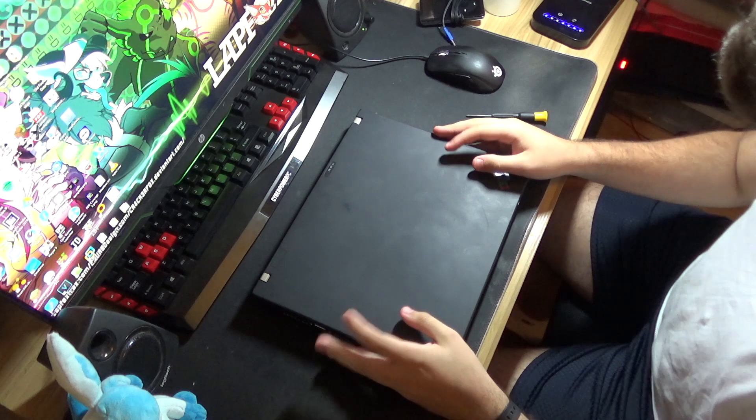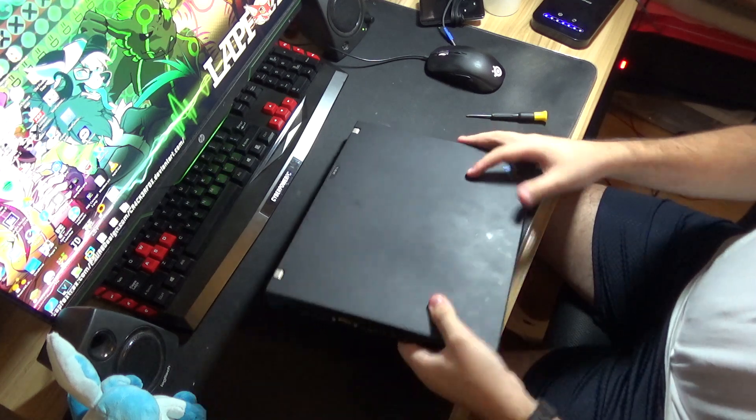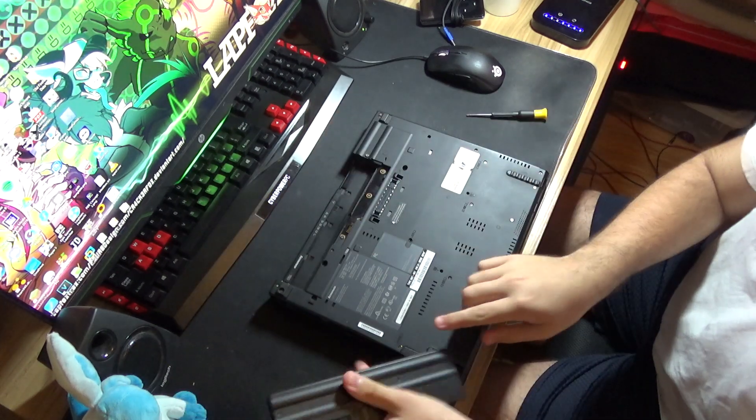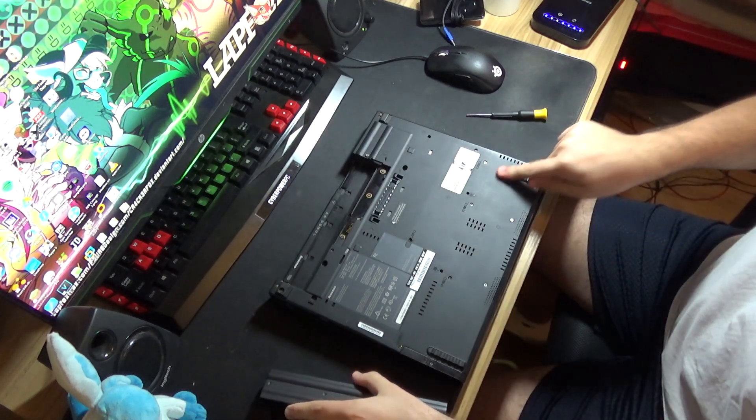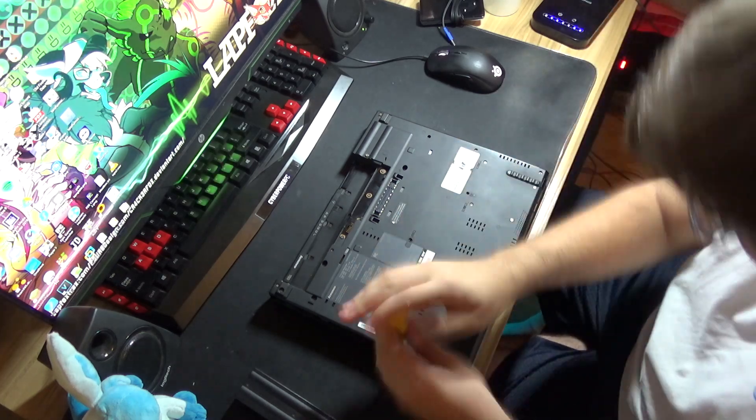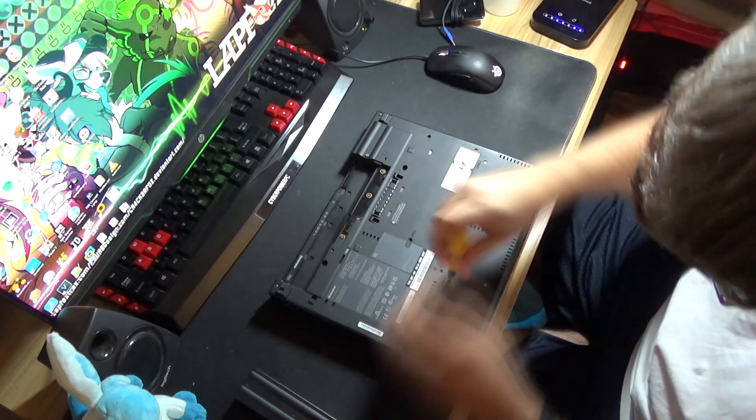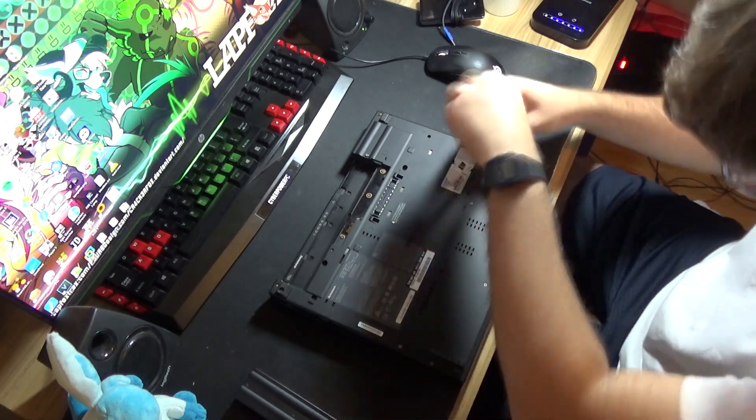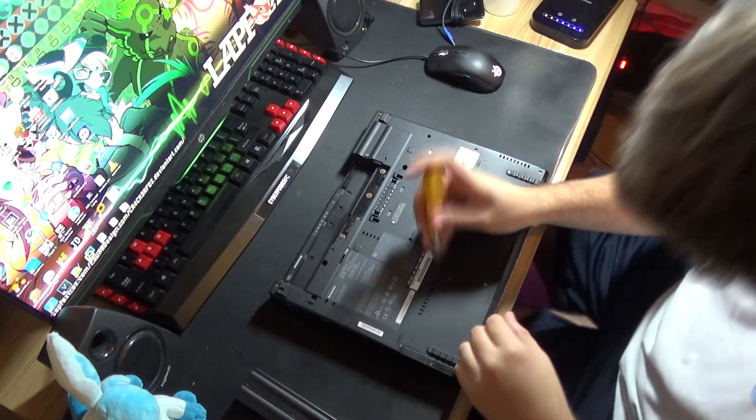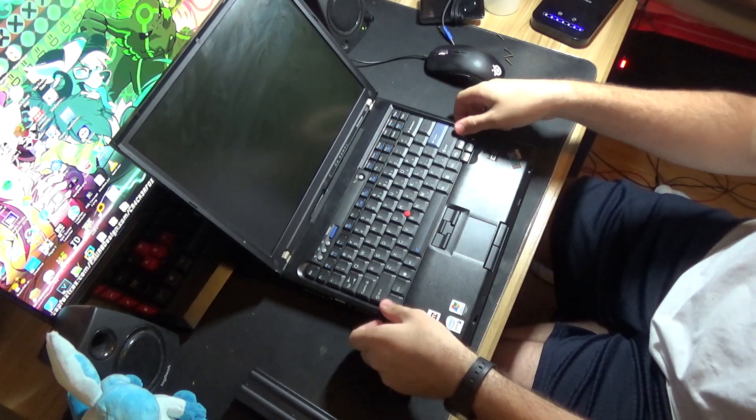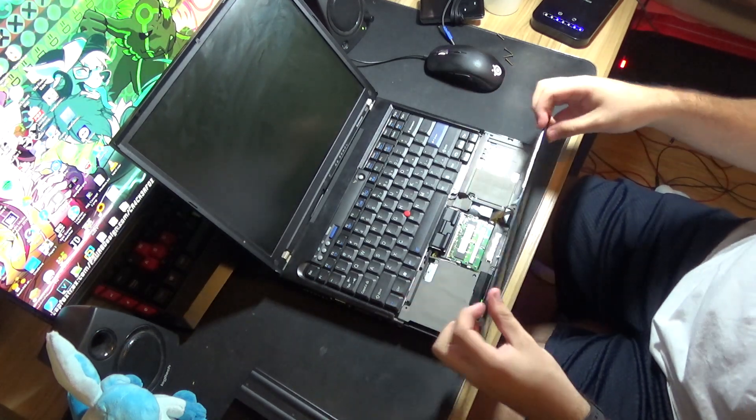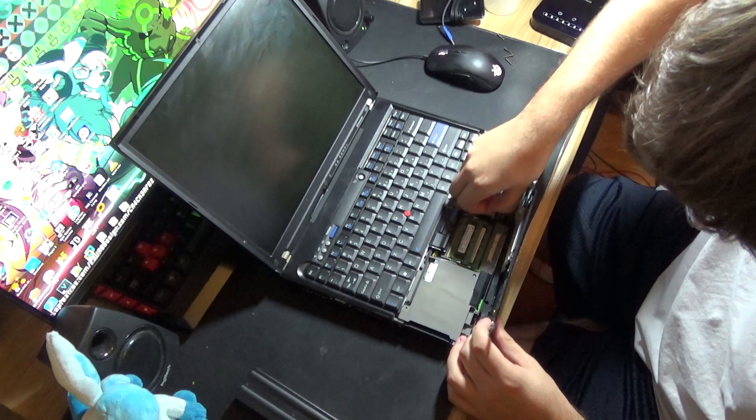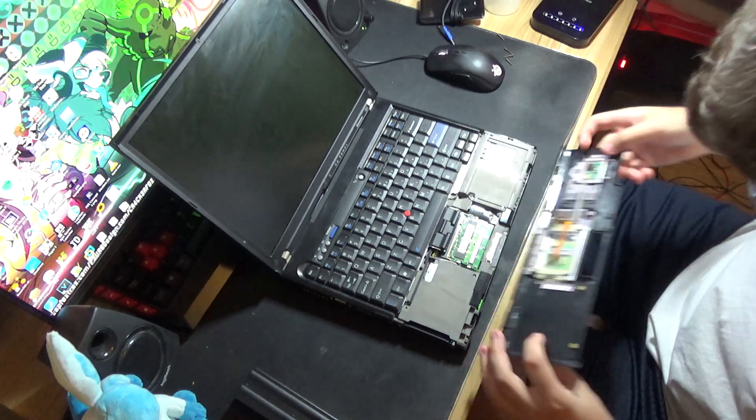It's pretty easy to open up this laptop. After removing the battery, I just have to remove these four screws. Now that I'm done removing the screws, I can remove the palm rest and disconnect the trackpad cable.